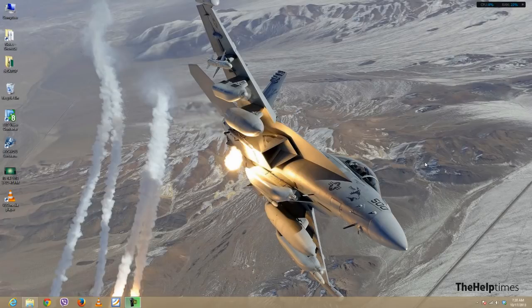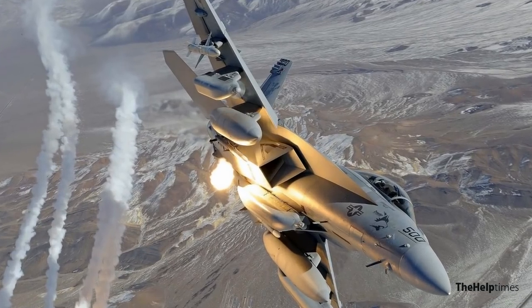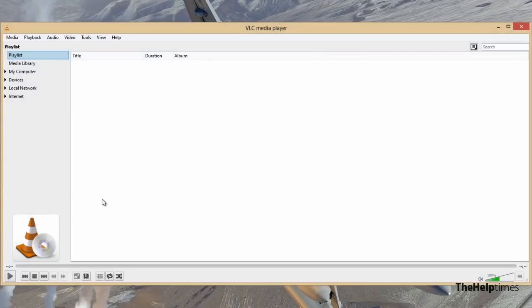Hello guys, I'm Hamza here from The Help Times, and in this video I'll show you how you can add or enable visualizations in your VLC Media Player. First thing I'm gonna do is open up my VLC Media Player.